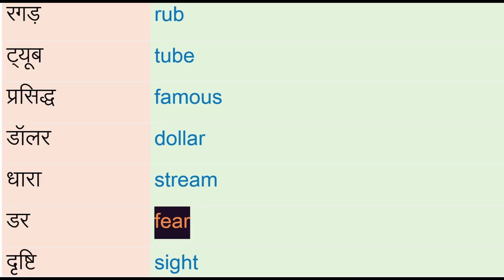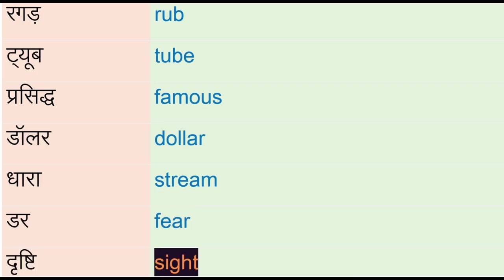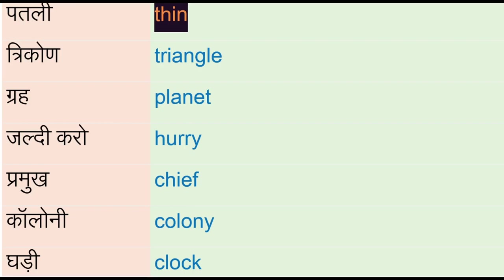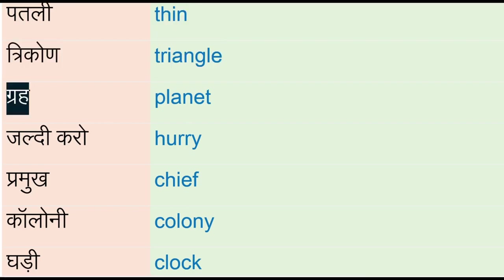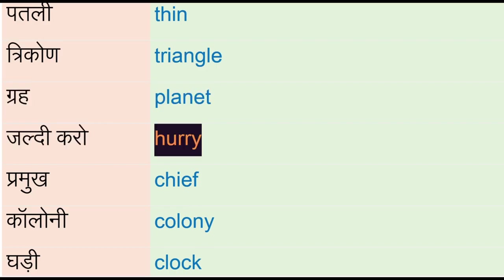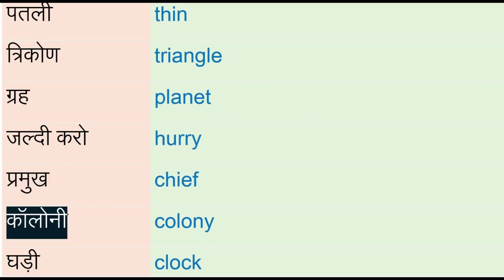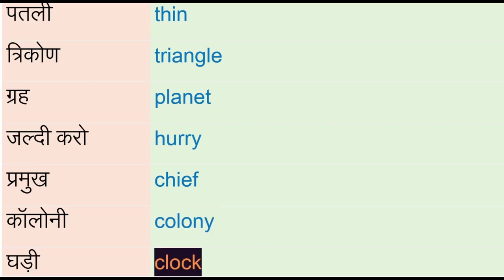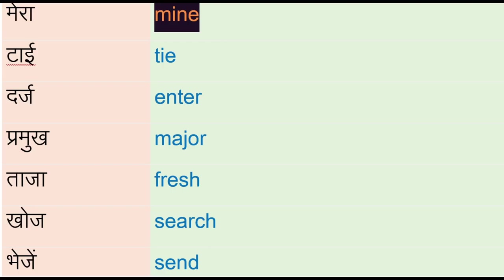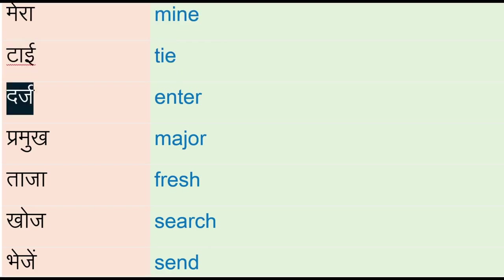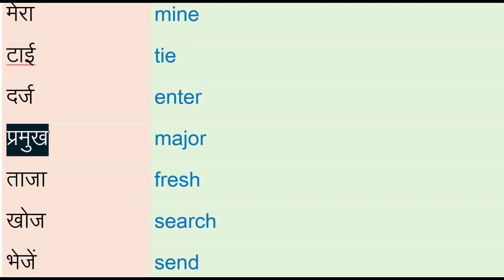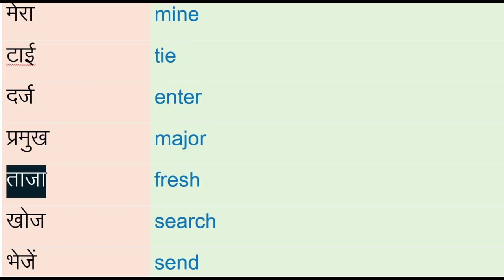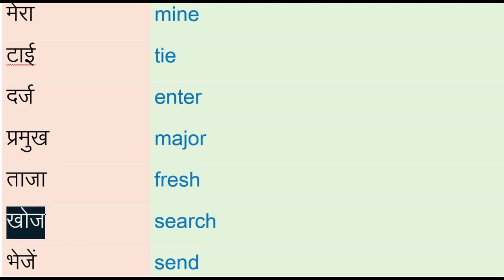Patli - thin, tricone - triangle, drh - planet, jaldi karo - hurry, pramug - chief, colony, ghaadi - clock, mera - mine, tie, darj - enter, pramug - major, tajah - fresh, khoj - zurg, bhejain - send.